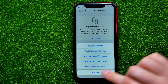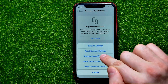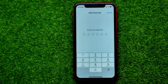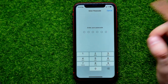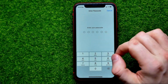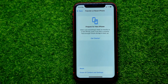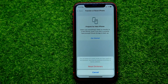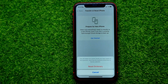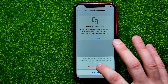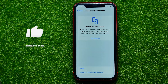Tap on Transfer or Reset iPhone, then hit on Reset. Right there you can easily find Reset Keyboard Dictionary. Select that option and it will ask you to enter your passcode. It says that this will delete all custom words you have typed on the keyboard, returning the keyboard dictionary to factory defaults. If you agree with that, just hit Reset Dictionary.